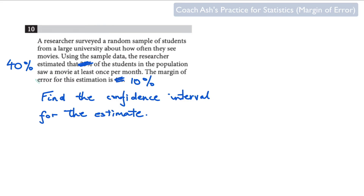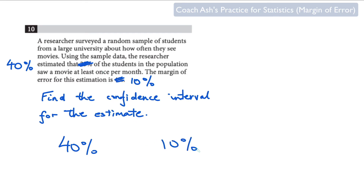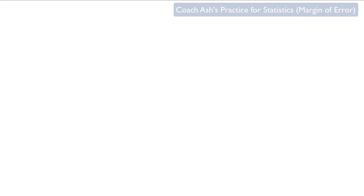Now you try this problem. 40% is your estimate and your margin of error is 10%. Find the confidence interval for the actual estimate and post your answer in the comment section.